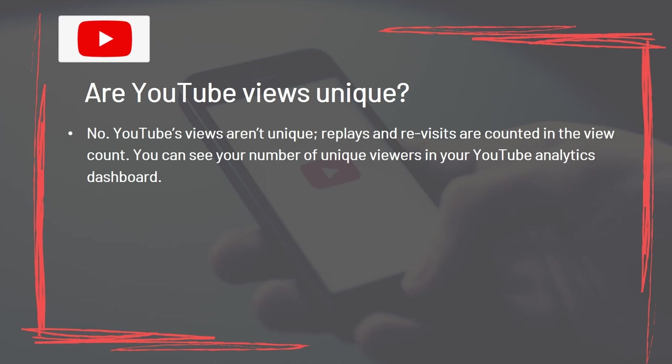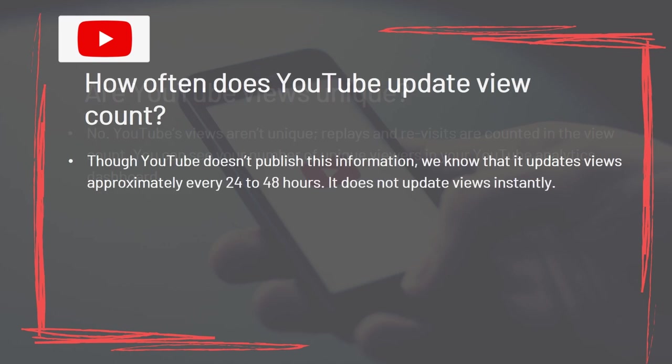Are YouTube views unique? No. Replays and revisits are counted in the view count. You can see your number of unique viewers in your YouTube analytics dashboard. How often does YouTube update the view count? Though YouTube doesn't publish this information, we know that it updates views approximately every 24 to 48 hours. It does not update views instantly.